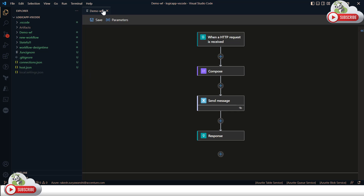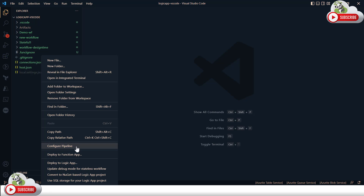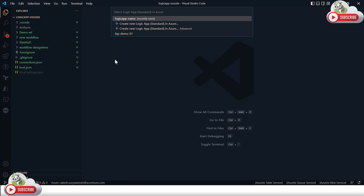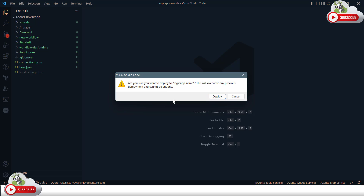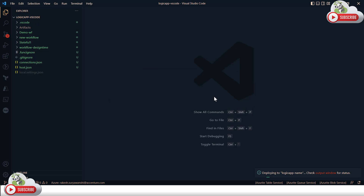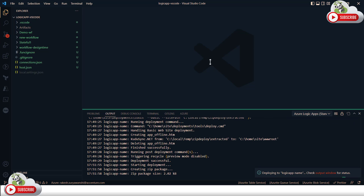The second option to deploy your Logic App is from the project context menu. If you right-click anywhere in the project you get the option 'Deploy to Logic App'. Selecting this gives you the same options — deploy to which Logic App, or create a new one. It will ask for confirmation, and once you confirm, your code will be deployed.